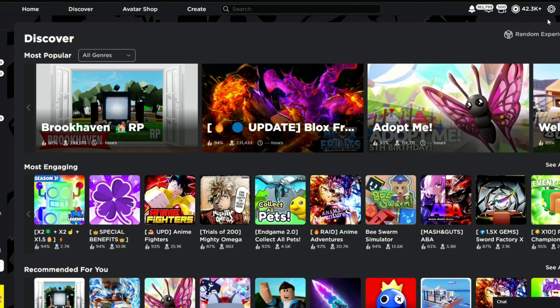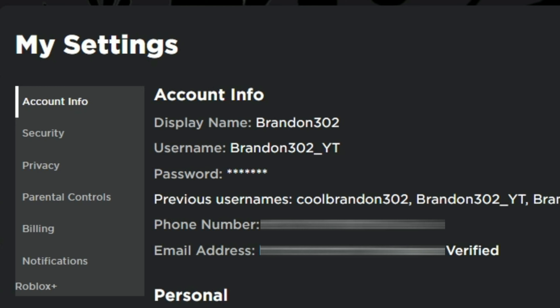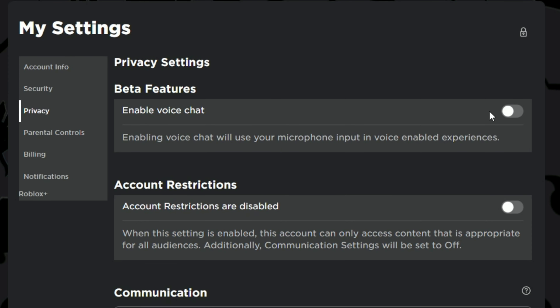Judging off that video, it says you first have to go to your settings. So let's go to settings here. Once we're in here, we have to make sure our phone number is verified and we have to have our email verified. Then when we click on Privacy...